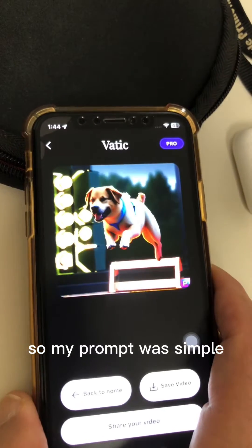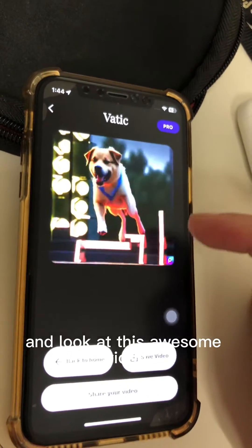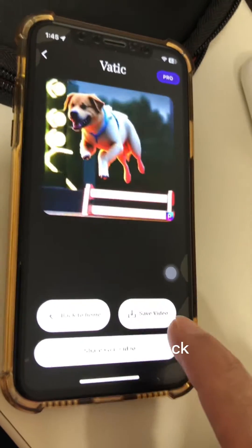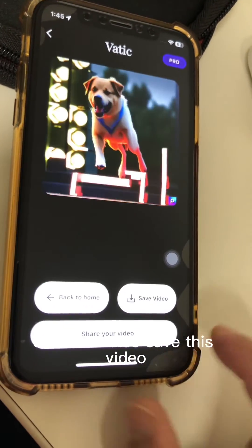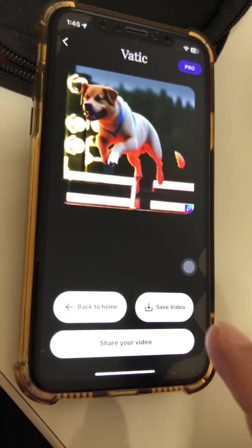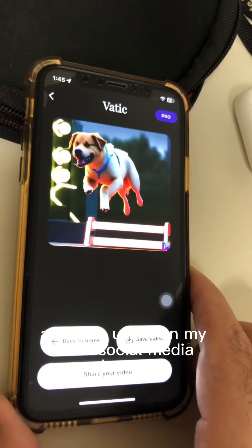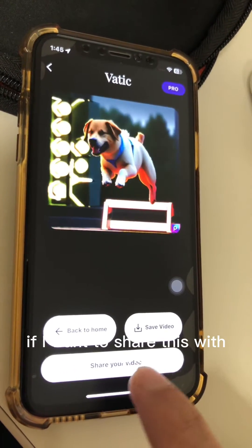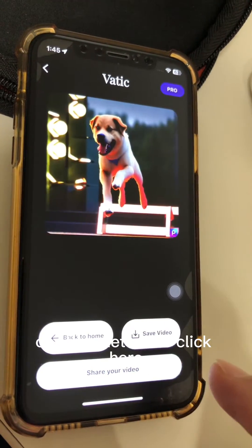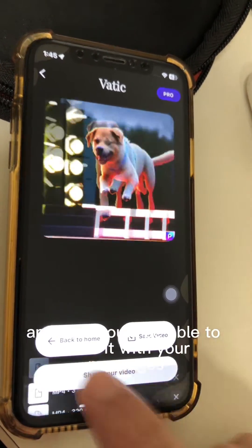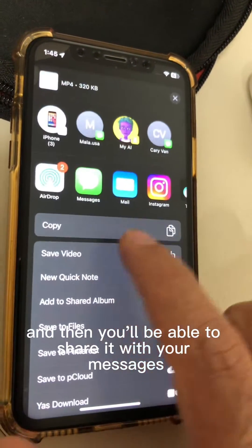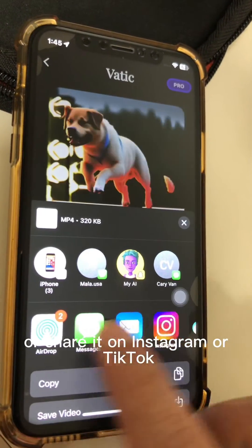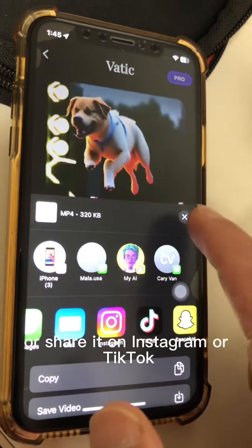Look at this — it's ready! Oh my god, look at this! My prompt was simply 'dog jumping up and down' and look at this awesome video generated in just a few seconds. I can go back and save this video to my camera roll and use it on other social media channels. I can also share it with friends or other networks via messages, or share it on Instagram or TikTok.